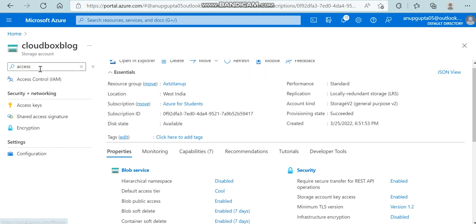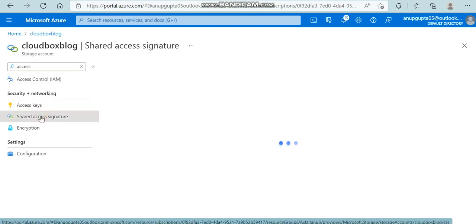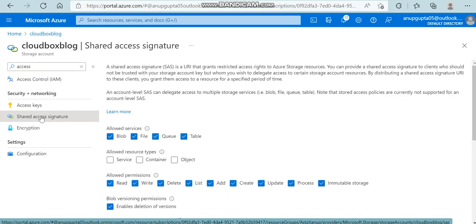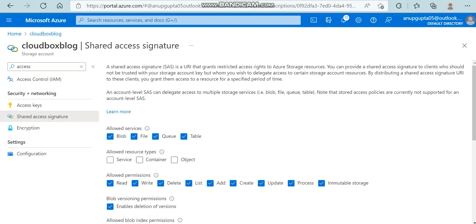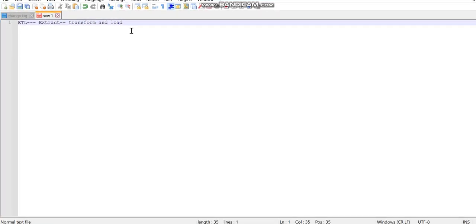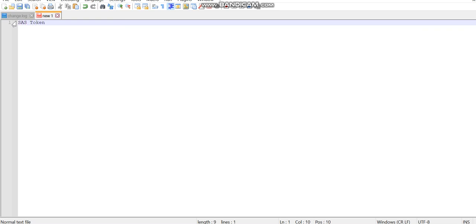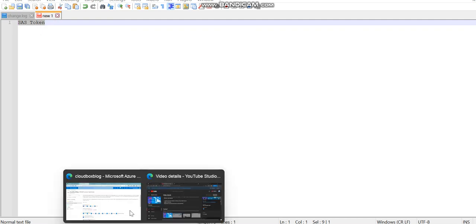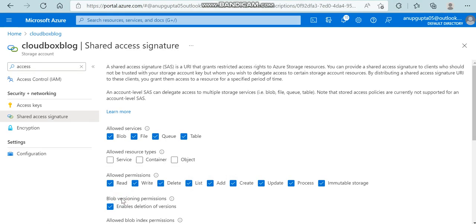Now let's quickly check shared access signature, what exactly it is. Shared access signature - people tell it in short as SAS token.